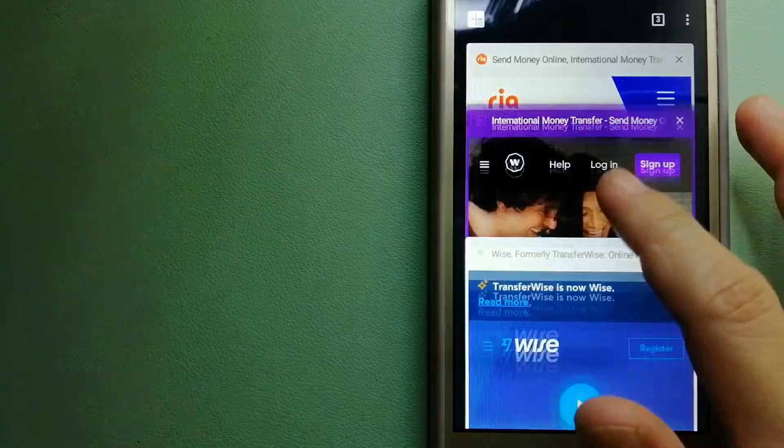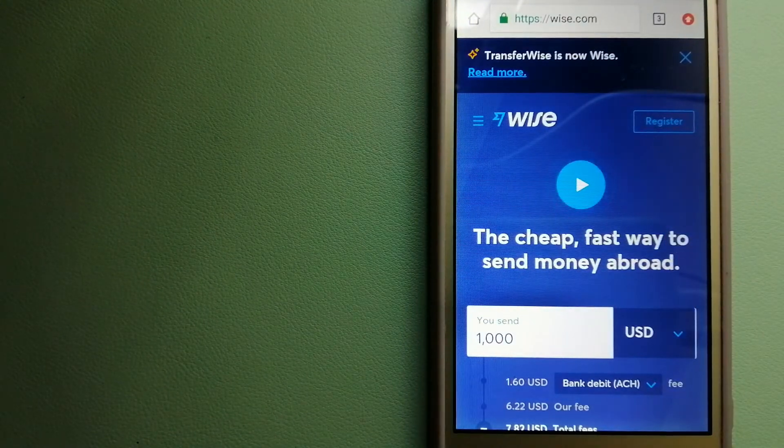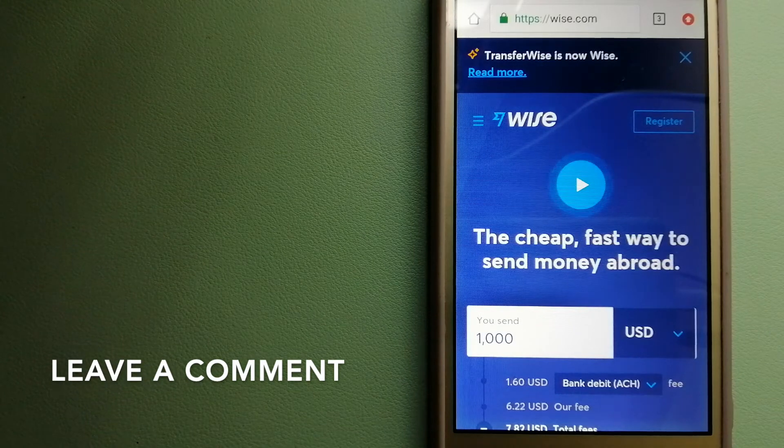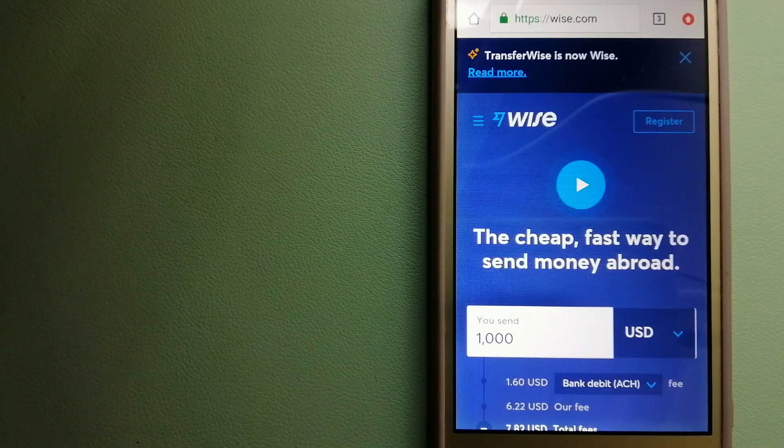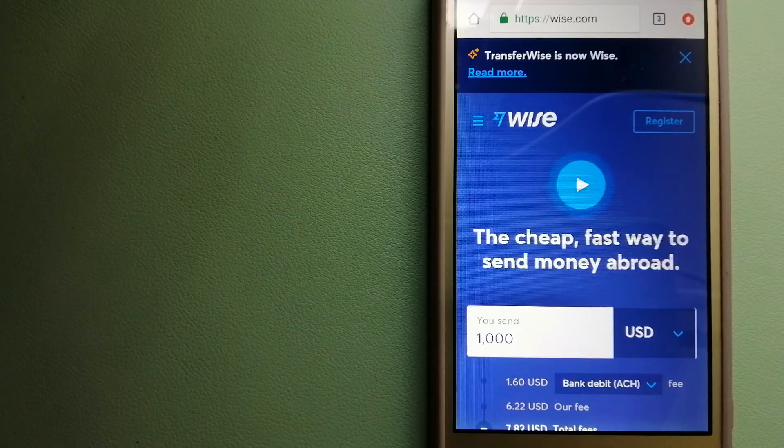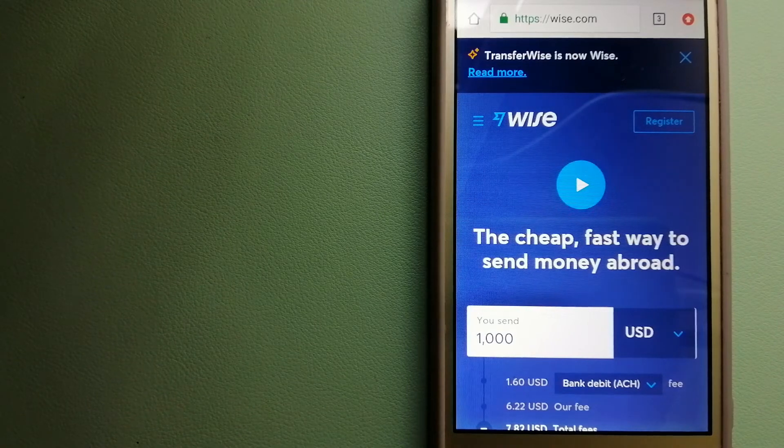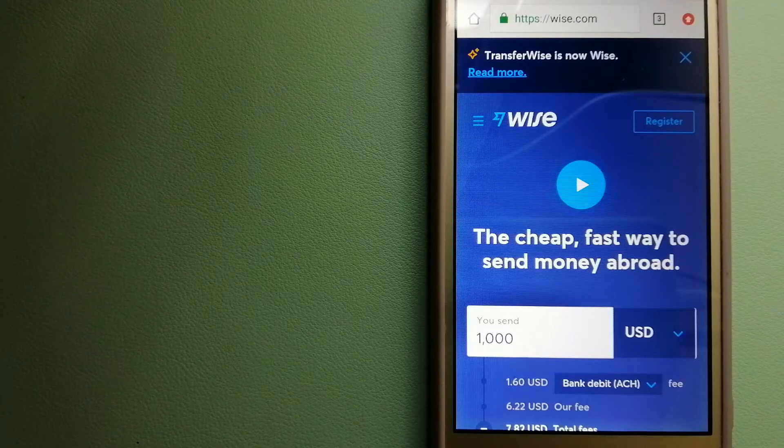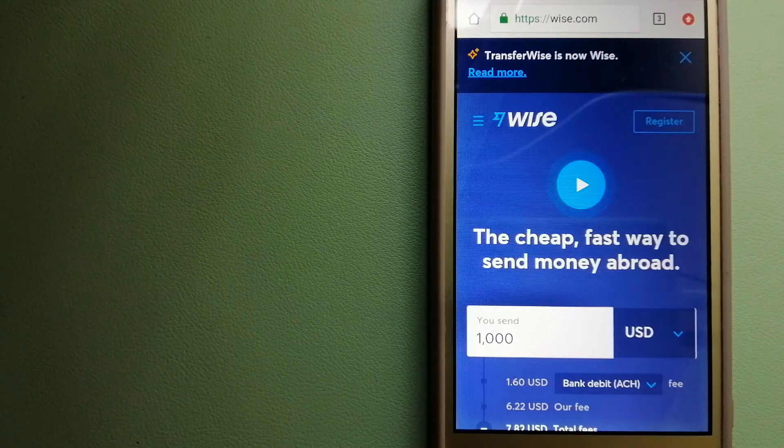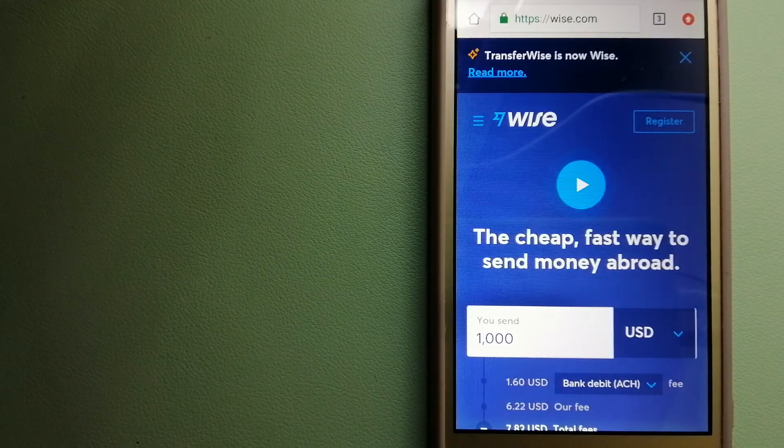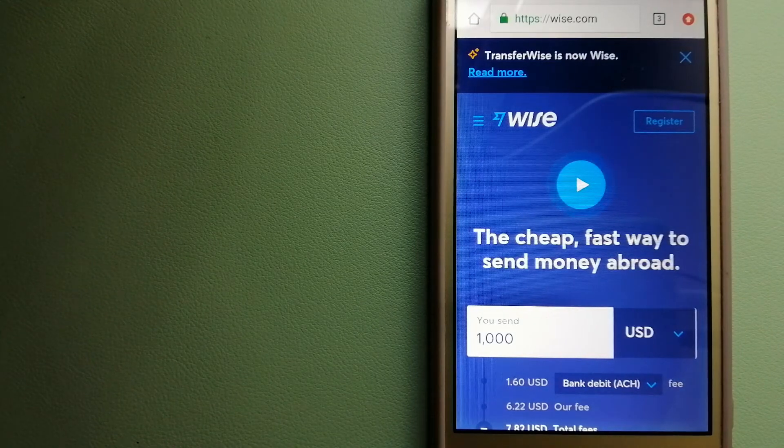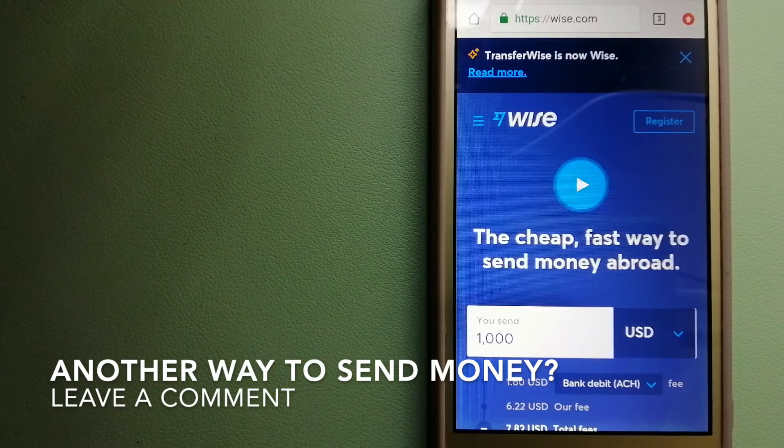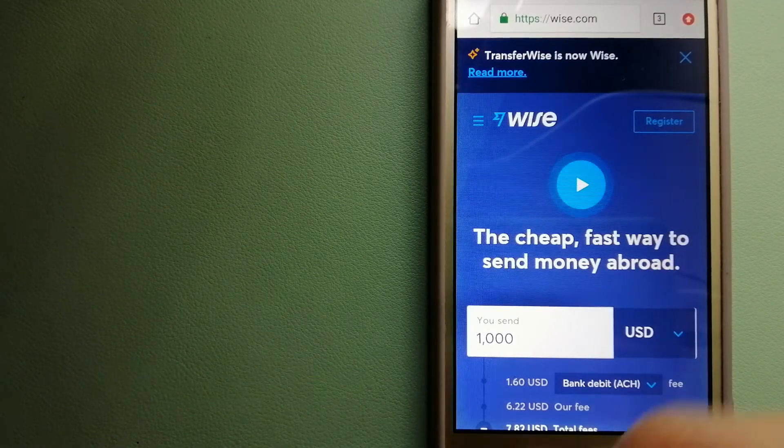The second option is Wise. They are formerly known as TransferWise. People on every continent around the world are choosing Wise to help them live, travel, and work internationally. They have the fairest and easiest way to send money overseas. Using Wise is as simple as sending money from A to B, but behind their app and website is a complex engine of currencies that is being designed, built, and powered by their talented teams in cities around the world. For more information on Wise, just check the video description.